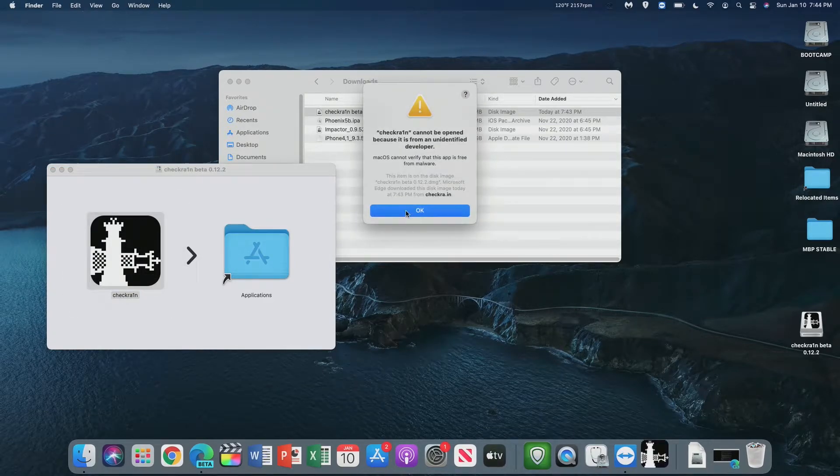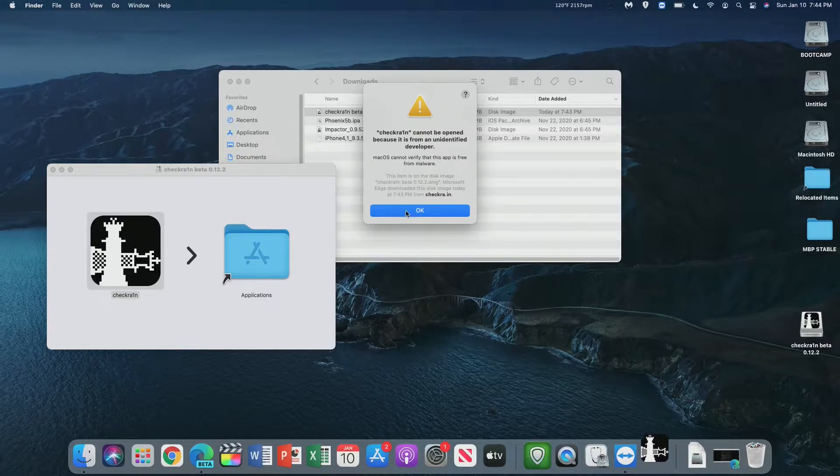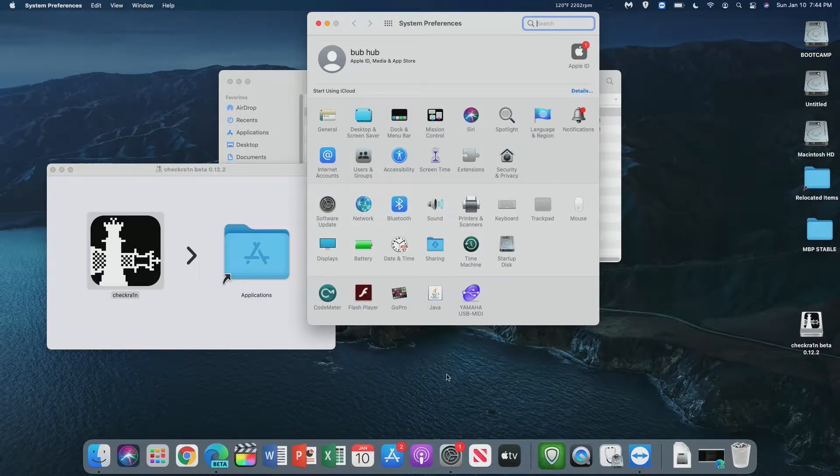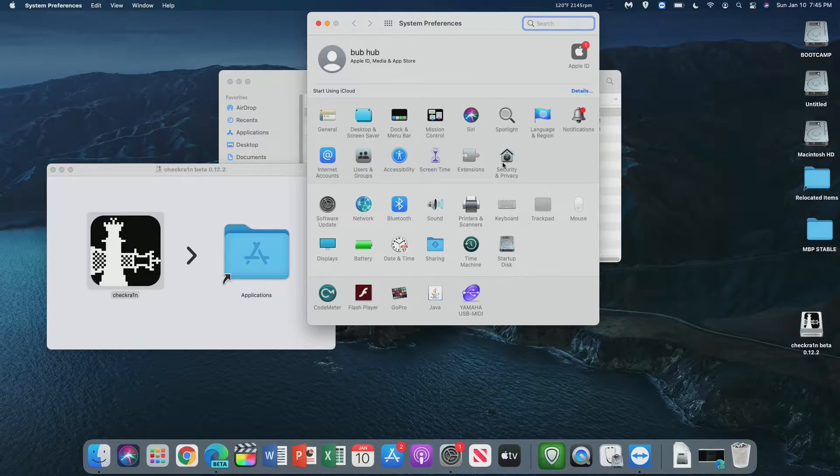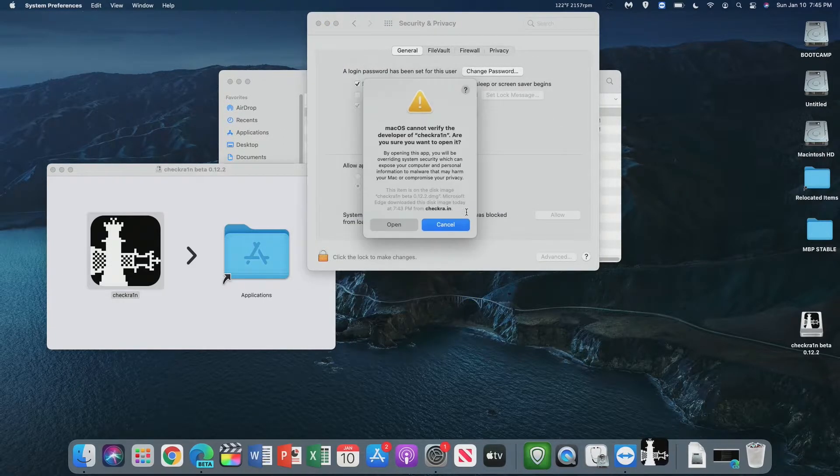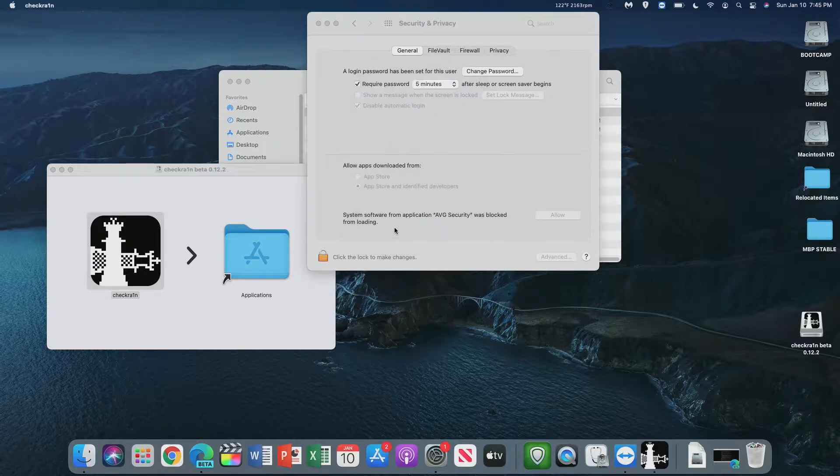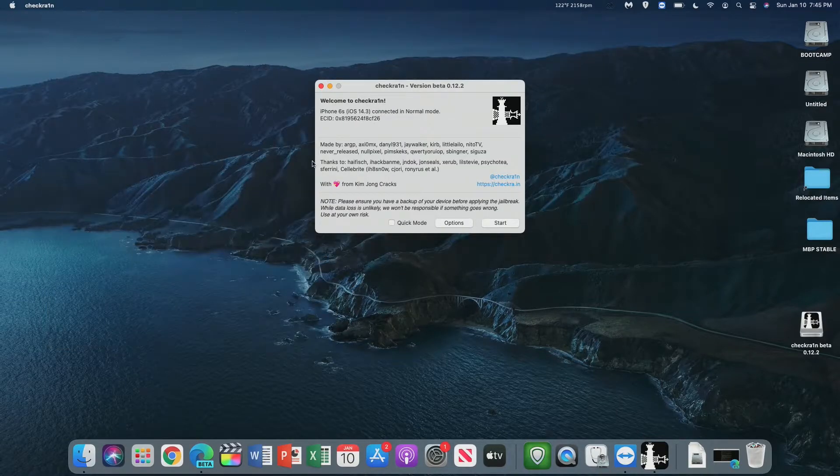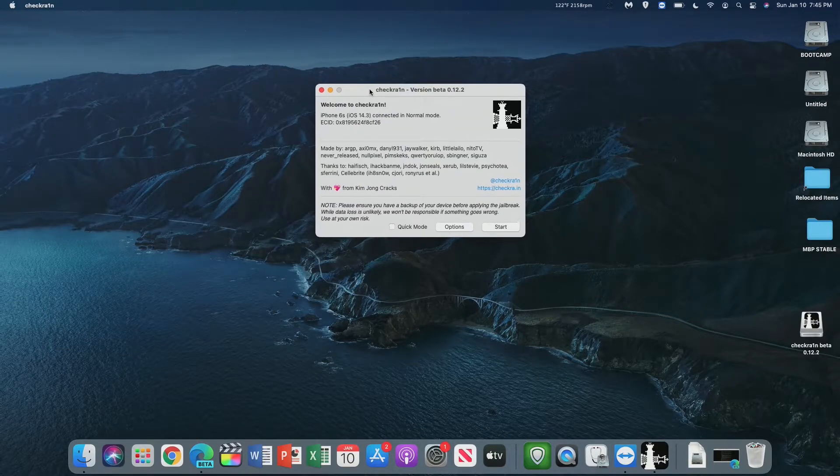Now if you see this, this isn't malware. What we have to do is open up System Preferences, go to Security and Privacy, and then click Open Anyway where it says Checkrain. From here, we can click Open, and here we see the Checkrain home screen.